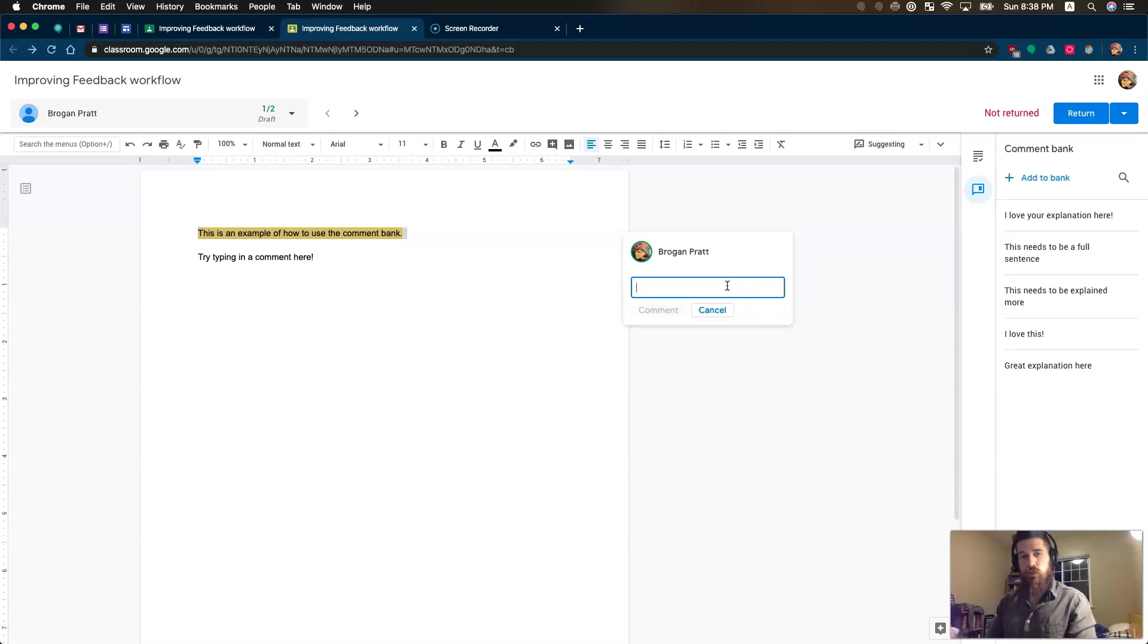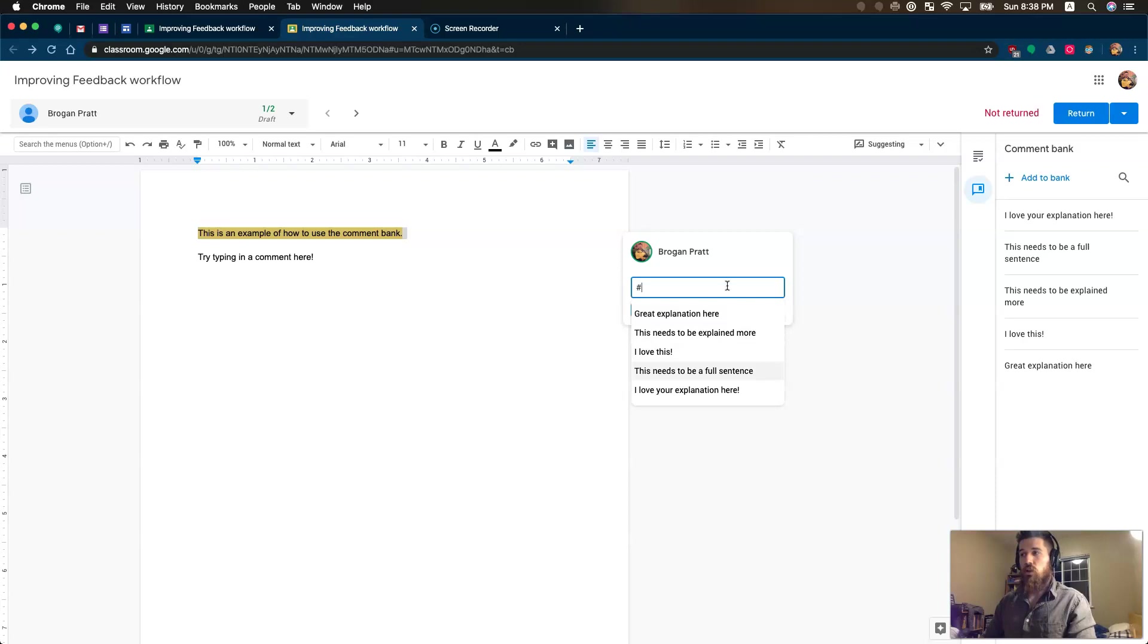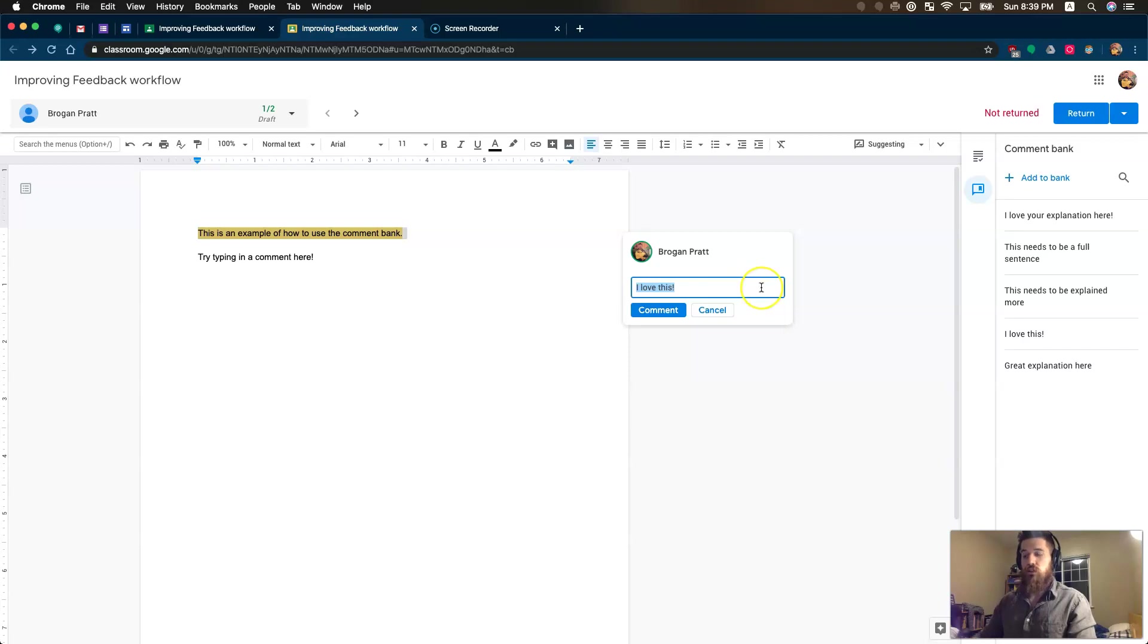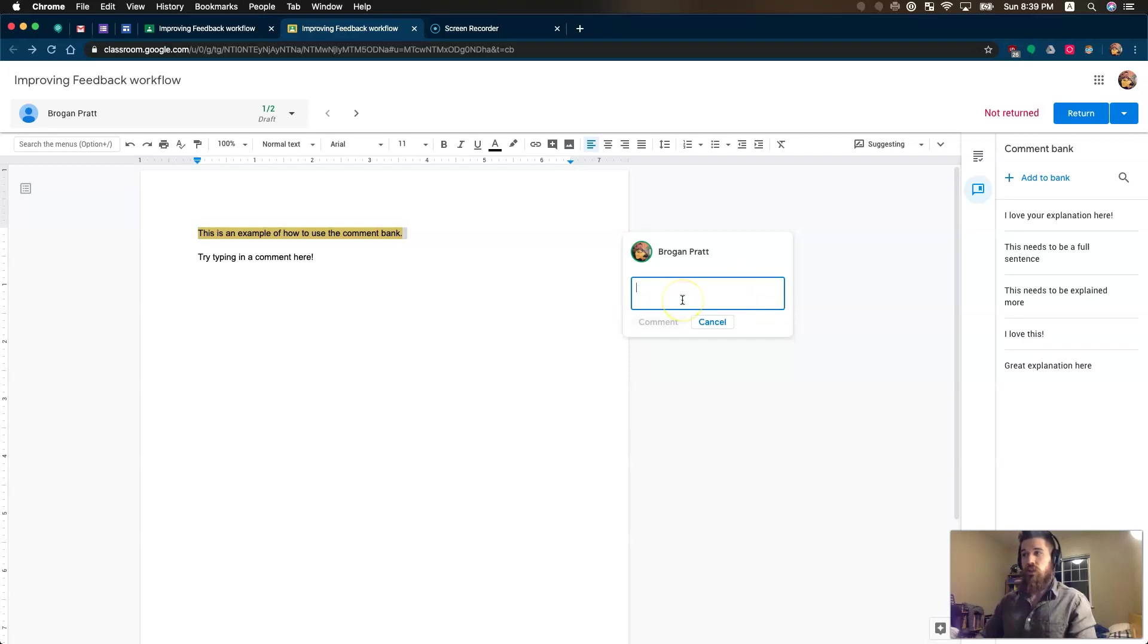Or what's a lot faster is by using the pound symbol, all of my pre-made comments show up. So if I use the pound symbol, I can scroll down, find one, hit enter, and apparently you can't double enter that.